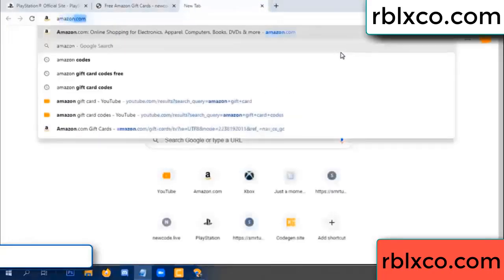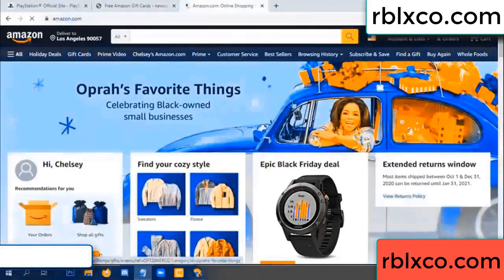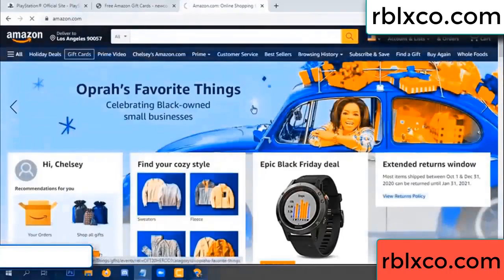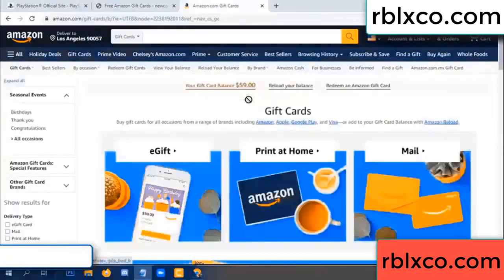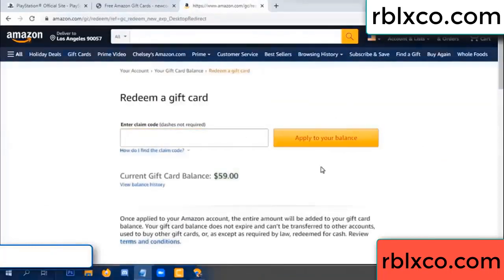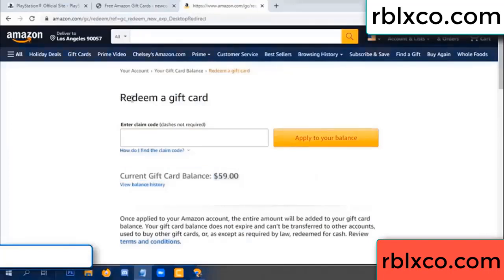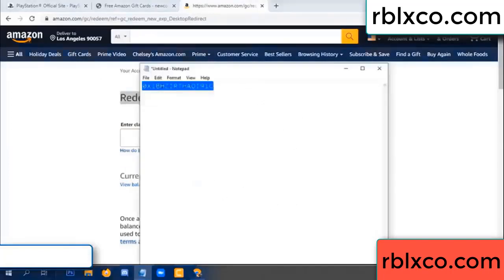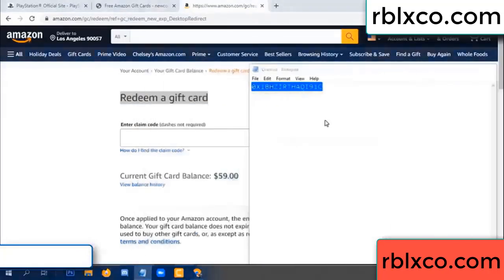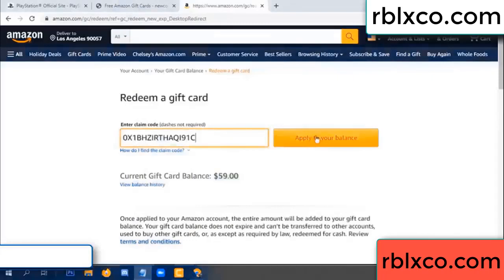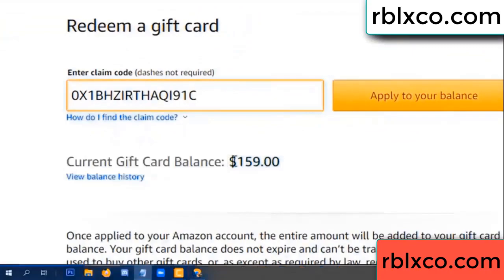Amazon.com. Amazon account. Amazon product. Just a gift card — redeem a gift card. Click. Your balance is 59 dollars. Just a new 100 dollars. Redeem a gift card. Verification code. Paste a flyer balance — wow, 100 dollars added, 159 dollars.